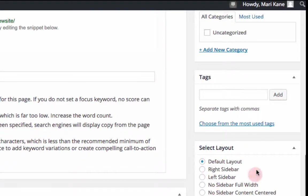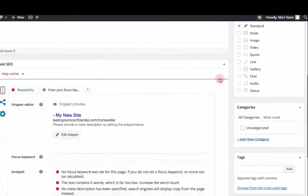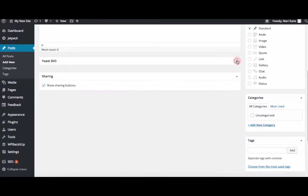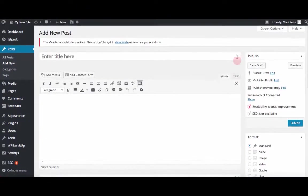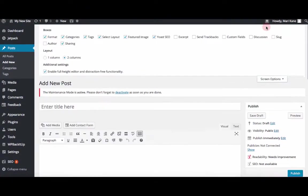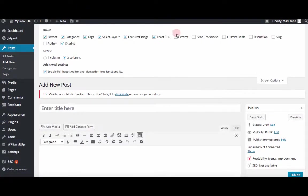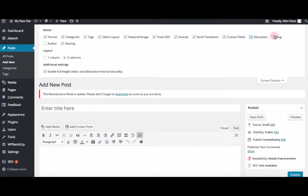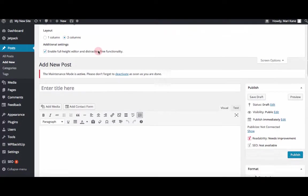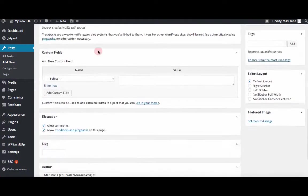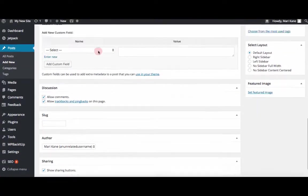Here again, we have layouts, we've got our Yoast. And again, we're going to check our screen options and make available all these other fields that we can fill out on the post page. And there they are.